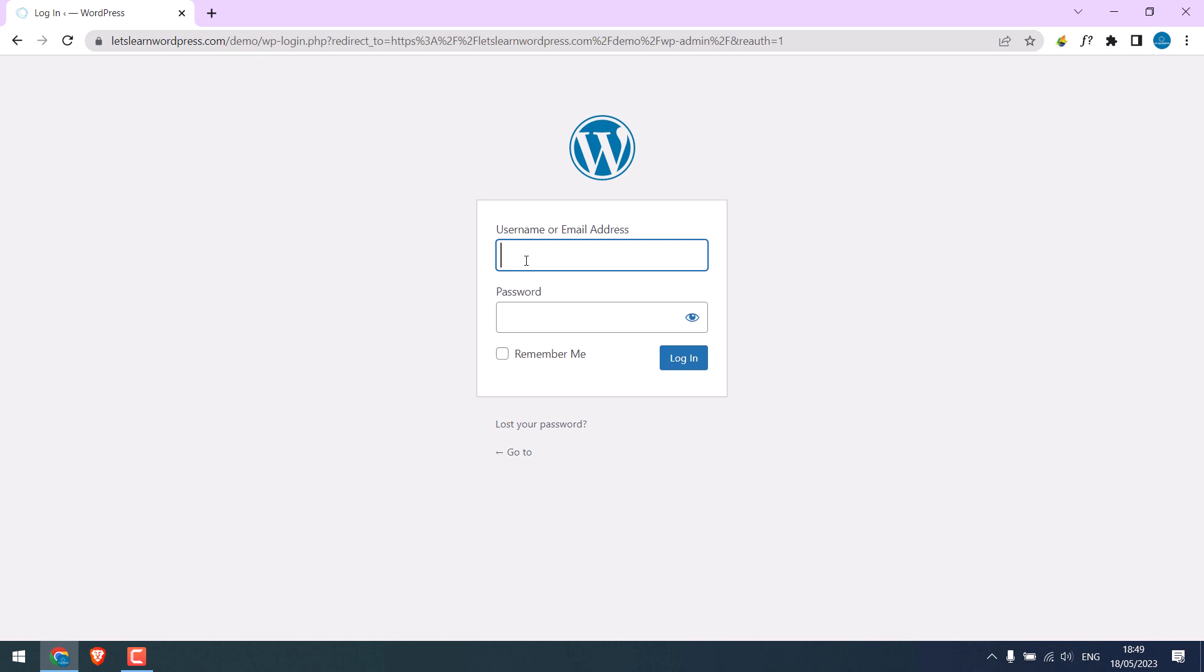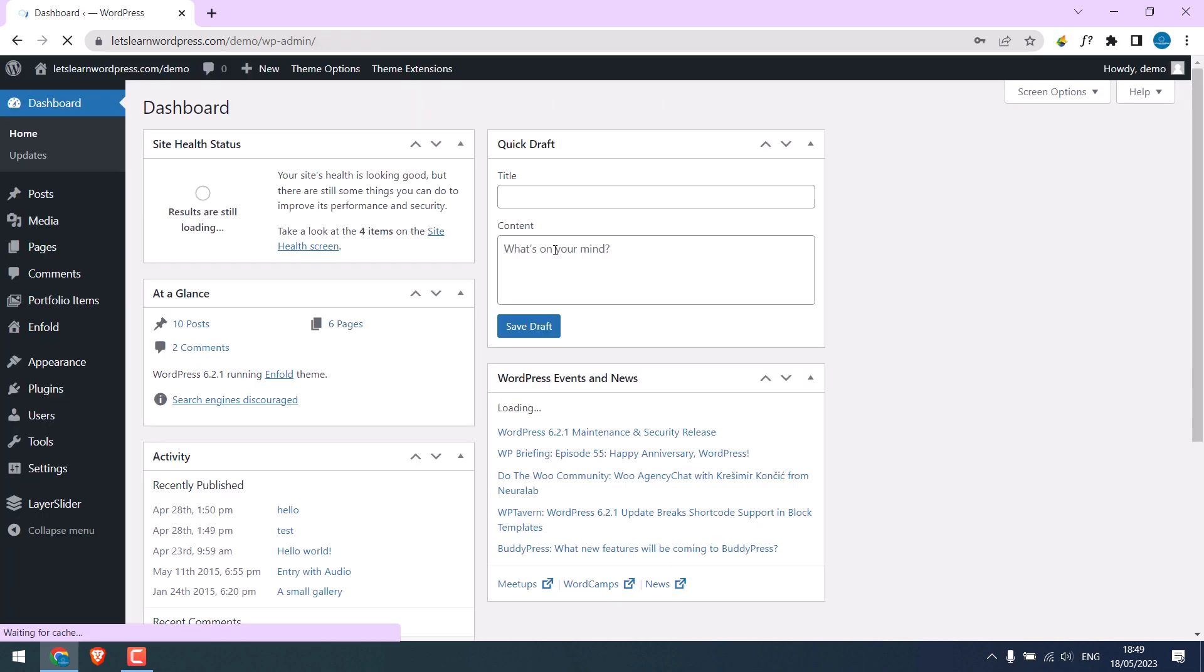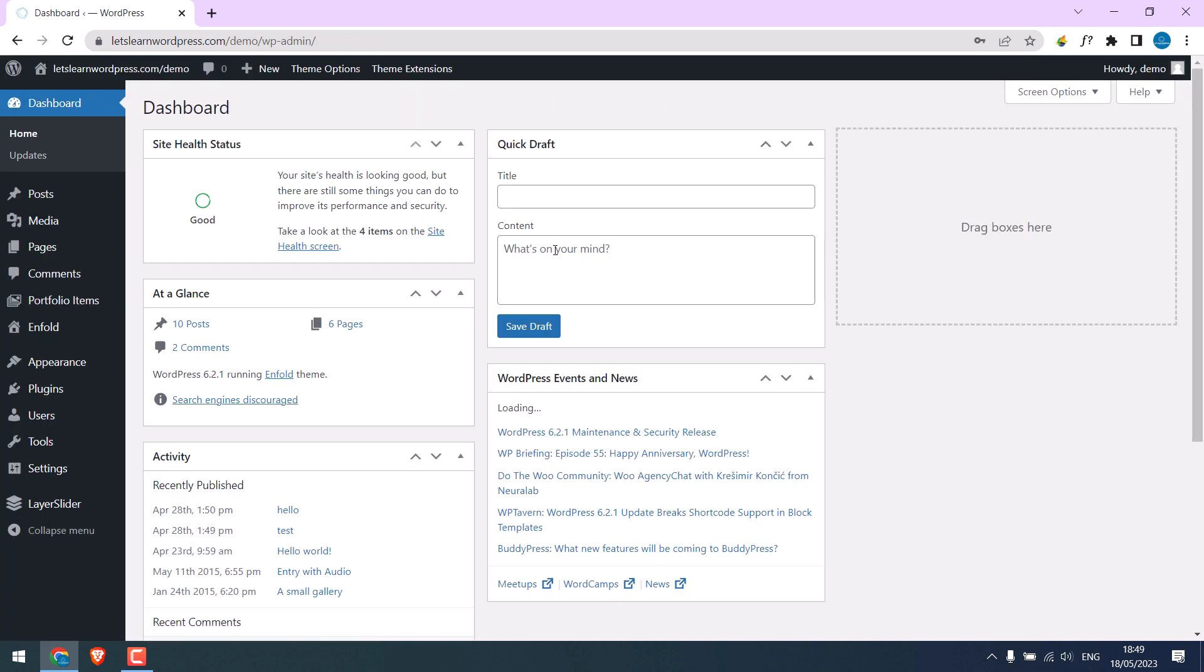For that, let me quickly login to the dashboard. So, we are in the dashboard. In our earlier video, we shared how you can block login page by IP using htaccess. But here, we are going to use theme functions.